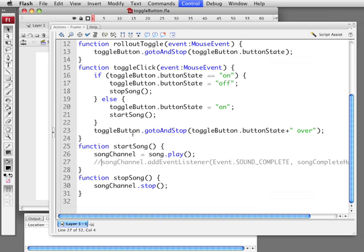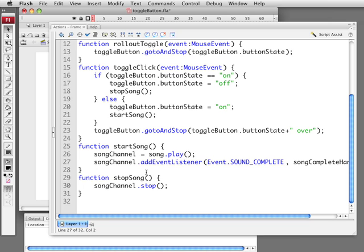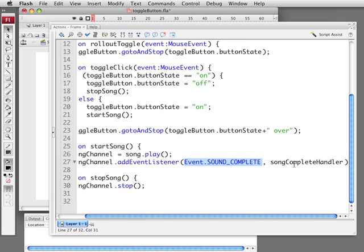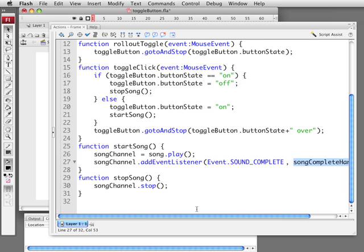The next thing we want to do is we actually want the button to return to the stop state when the song stops playing by itself. That's where this line comes in. So we're basically saying here, add an event listener for the sound channel. The only event listener for sound channels is event.SOUND_COMPLETE. And then we give it the handler that we want it to call when this happens. So it's going to call SongCompleteHandler.